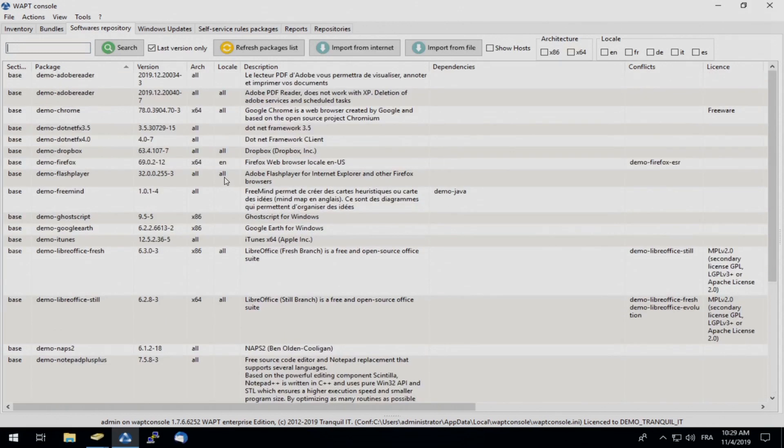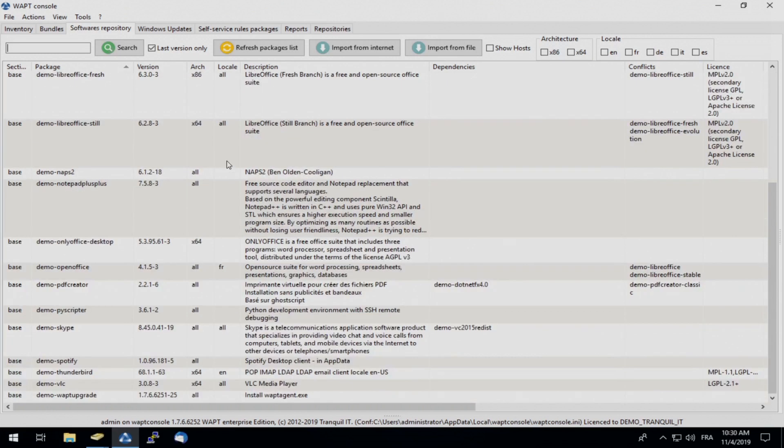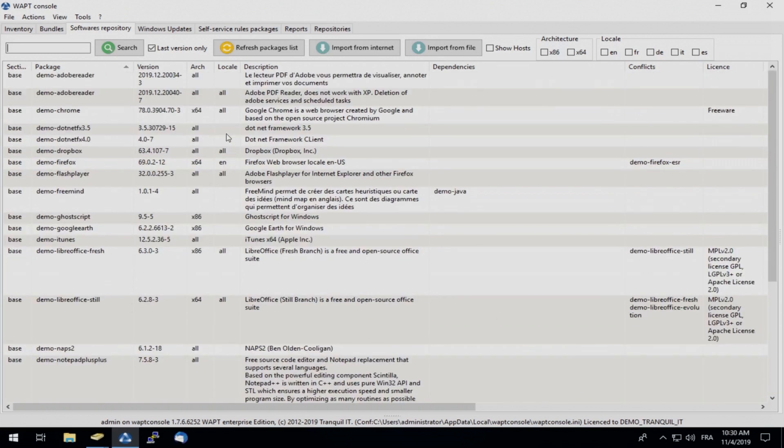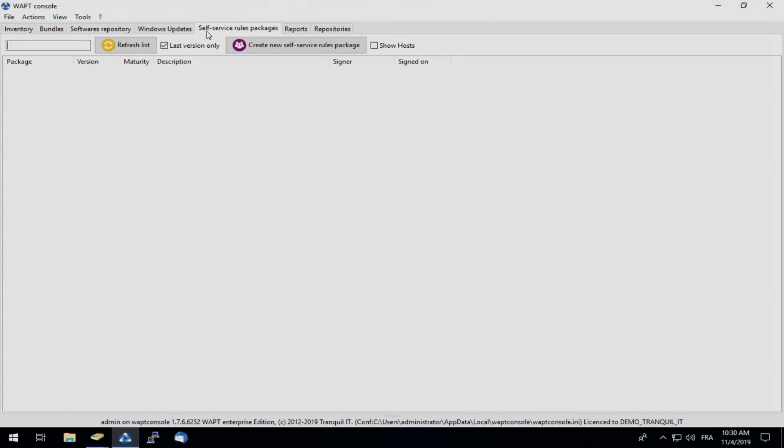Although for G. Bouchard, I only want him to have availability to download a couple of these software, not all. So for this, I will head over to my self-service rules package and click create a new self-service rule.